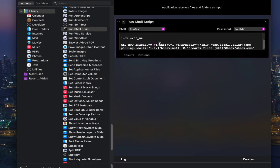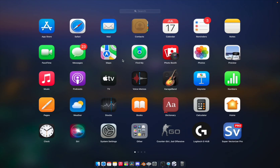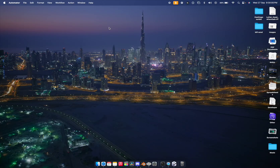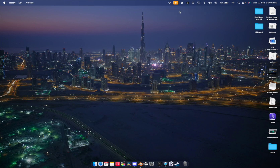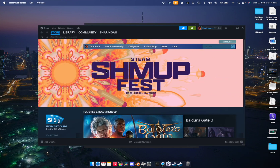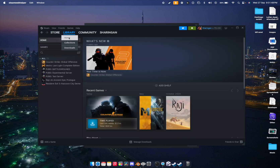Press Command+S to save, choose Application as the file format, give it a name, and press Save. You can now exit Automator. You'll see an app called 'Steam Windows' — double-click it and you'll see a loading screen as it runs the script, and you're good to go with the Windows version of Steam on your macOS Silicon device.